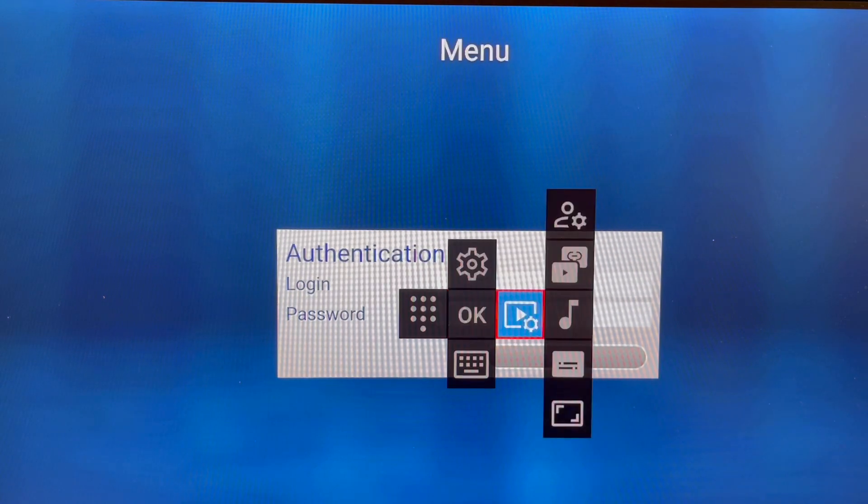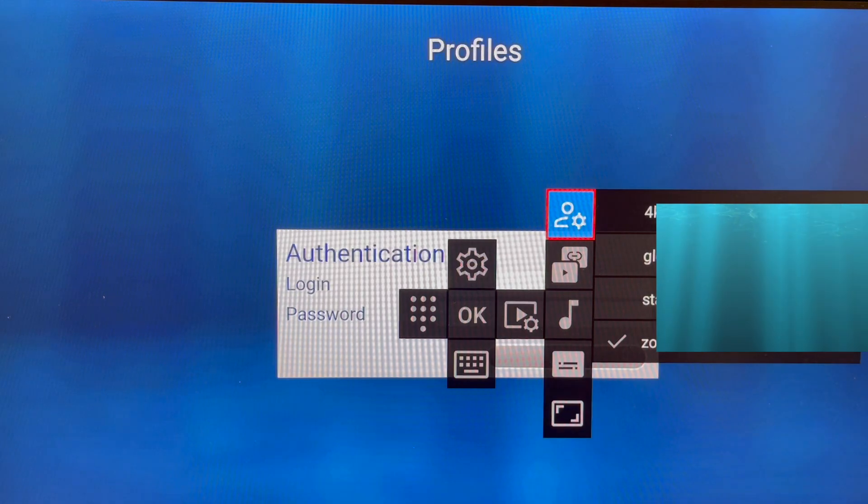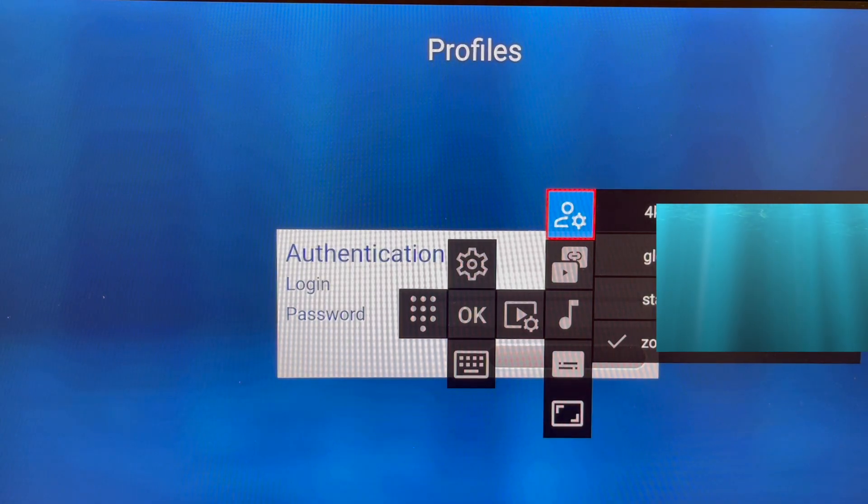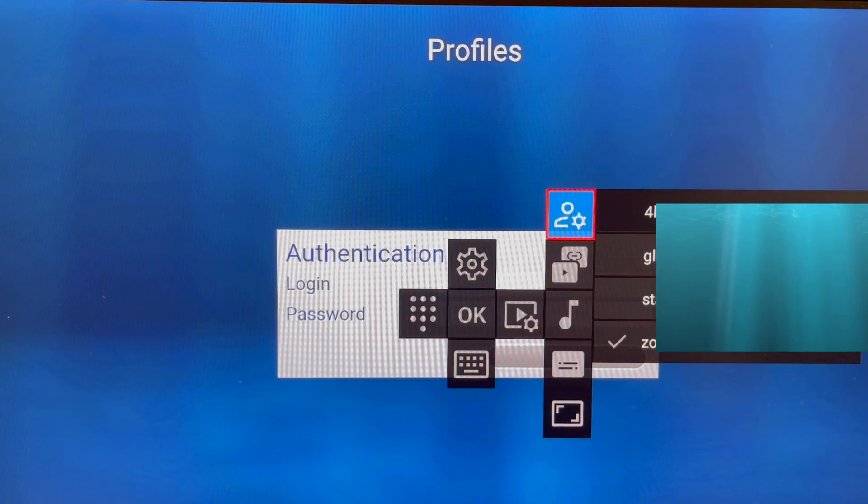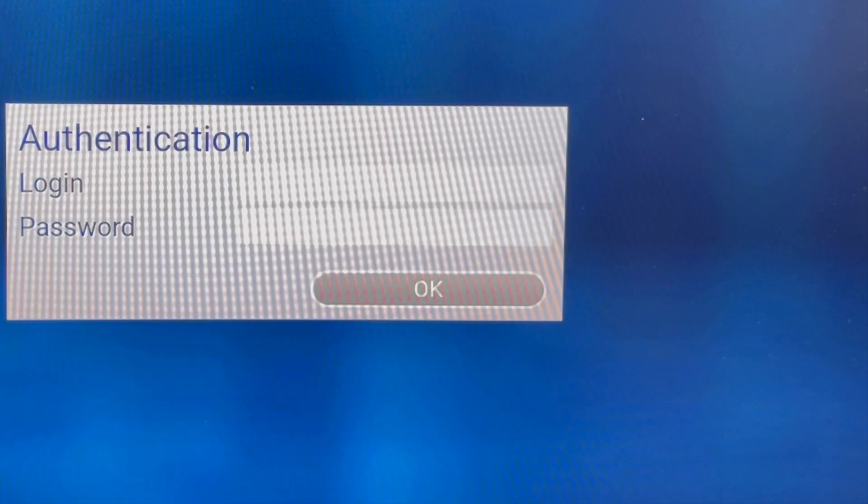Now on the right, we have the profiles. Whatever profile you have created will show up here.